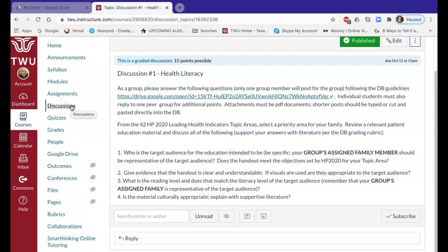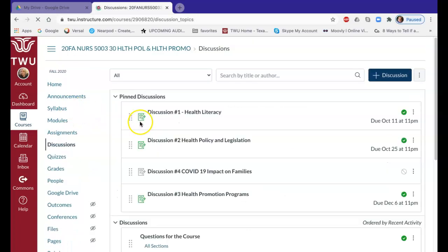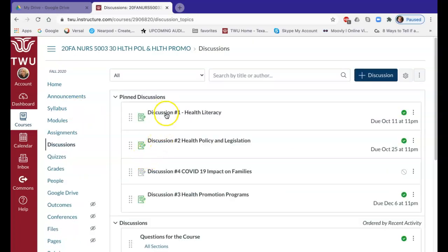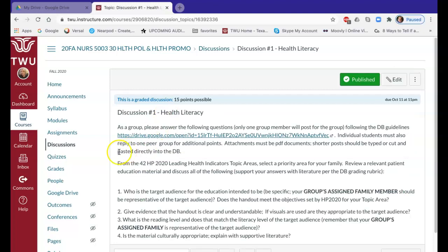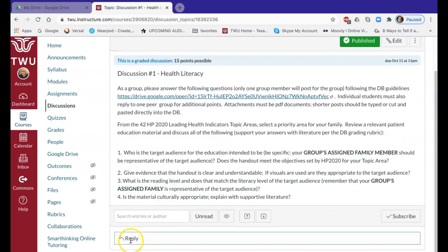For discussions in particular, when you go to actually submit your discussions, do that under the Discussion tab, because this is where you can go to reply — and that's how you will actually submit the reply for your discussions. In this course, most of the assignments are done by group. You've all been assigned to a group, and you'll answer your discussion board questions as a group, then individually respond to another group's posting.